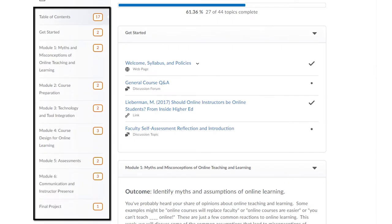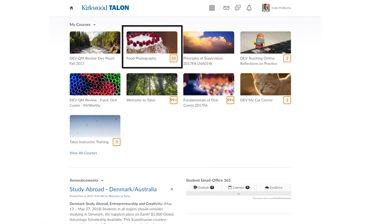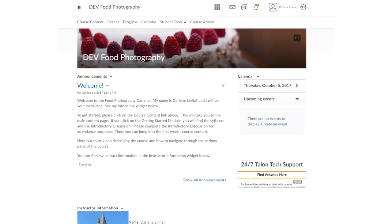The class has seven modules. For each module you'll be asked to review some readings and videos and then complete a couple of assignments. Some assignments will ask you to view and observe a simulated online course called Food Photography, and you'll be automatically enrolled in this course. If you don't see it in Talon you may need to add it to your pinned courses. This is just an example online course, so please ignore any small inconsistencies and really try to focus on the bigger picture, which is demonstrating how the online course is designed and facilitated.